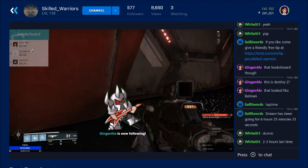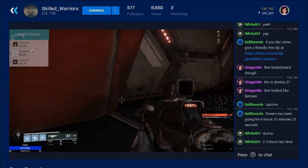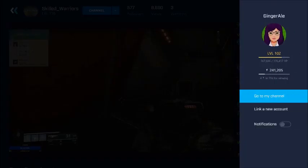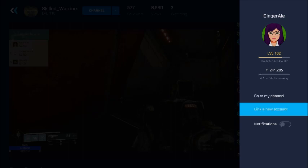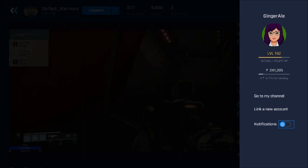It's showing that I'm following him again. The other options you have — click on your little icon up there — it says you can go to your channel, link a new account, and turn notifications on. Those notifications are for when somebody you follow goes online to stream; it'll send you a notification on your Xbox.